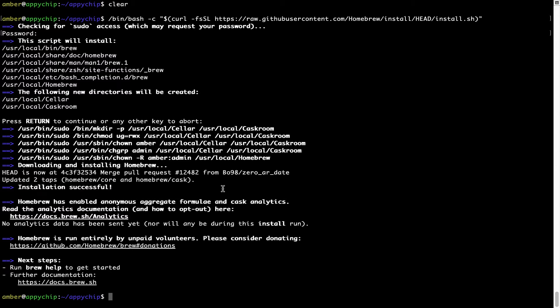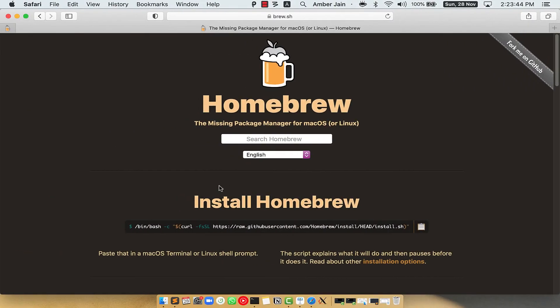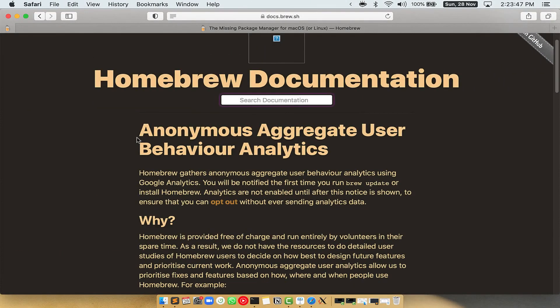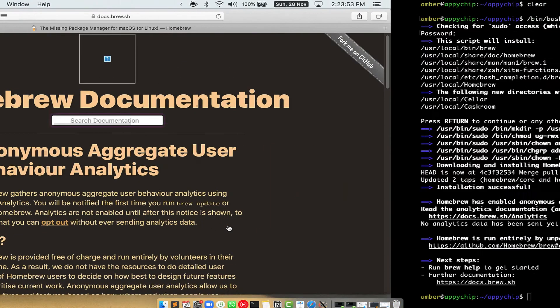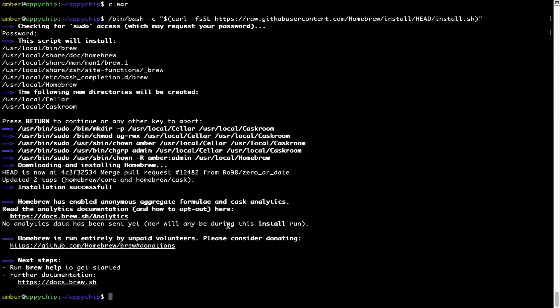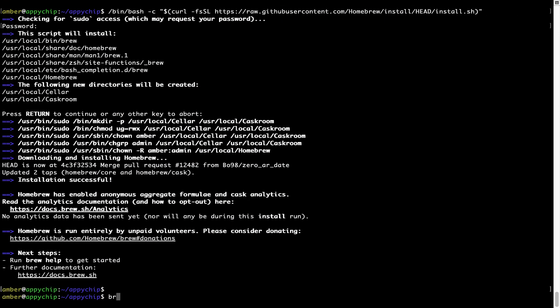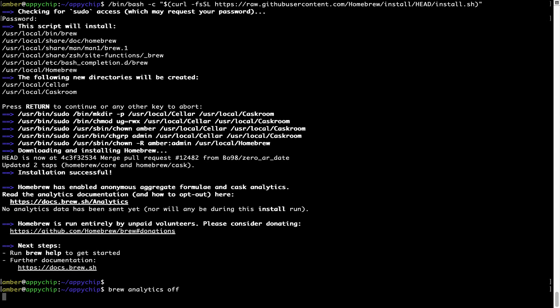Before we proceed, I would like to highlight that brew collects anonymous usage data via Google Analytics. If you want to opt out, you can simply run the command brew analytics off and press Enter, which disables the anonymous usage data collection on your Mac.